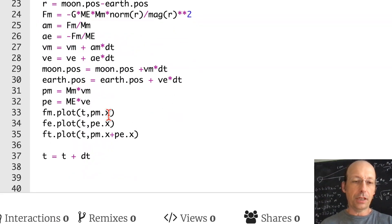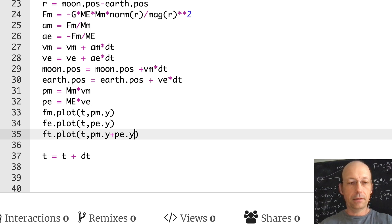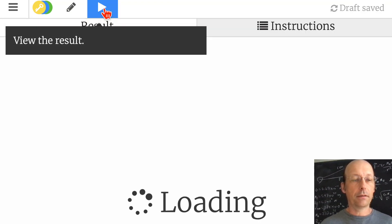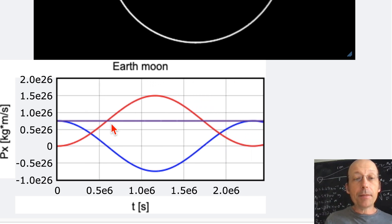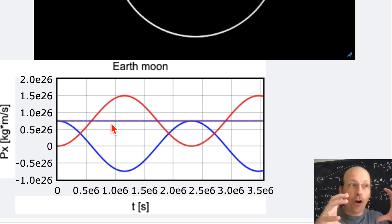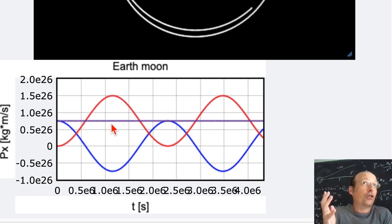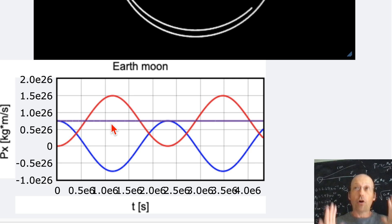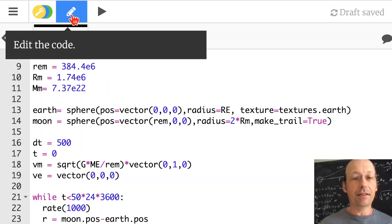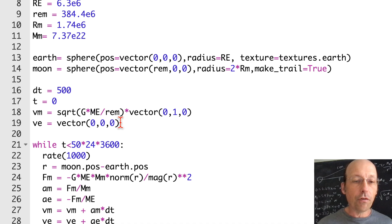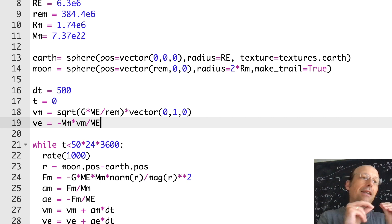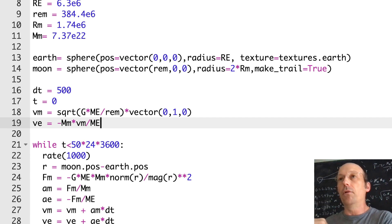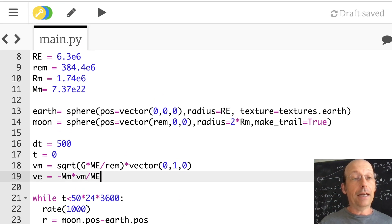We can fix that by adjusting the center of mass so that it stays in place. Set the initial velocity of the earth to VE = -(M_M * VM) / M_E. This means the momentum of the earth is the opposite of the momentum of the moon, so the total momentum is zero. Running it now — the system stays stationary and the total momentum is indeed zero.